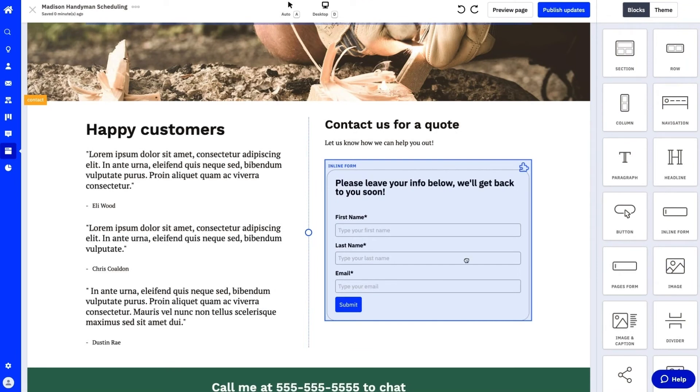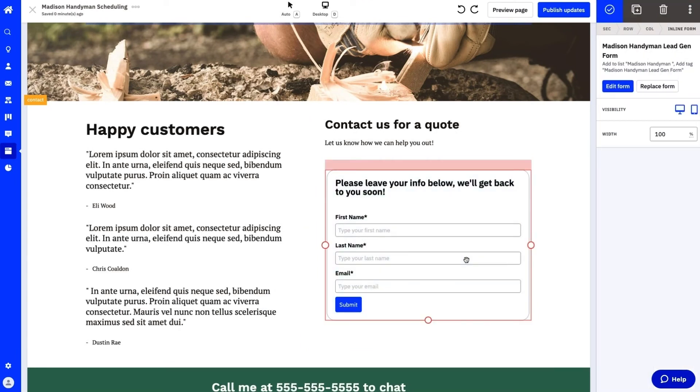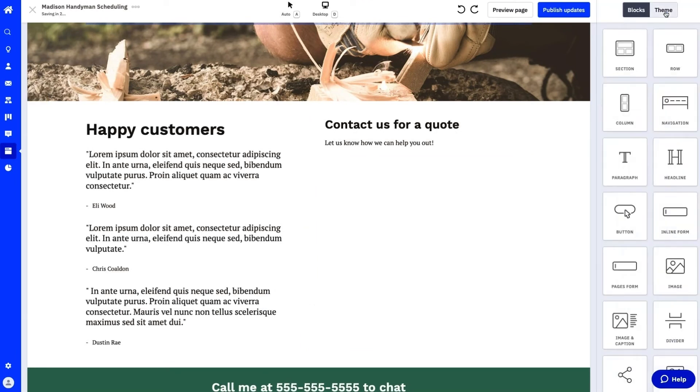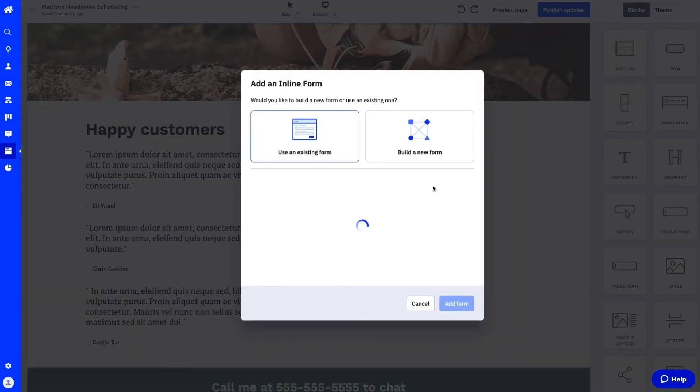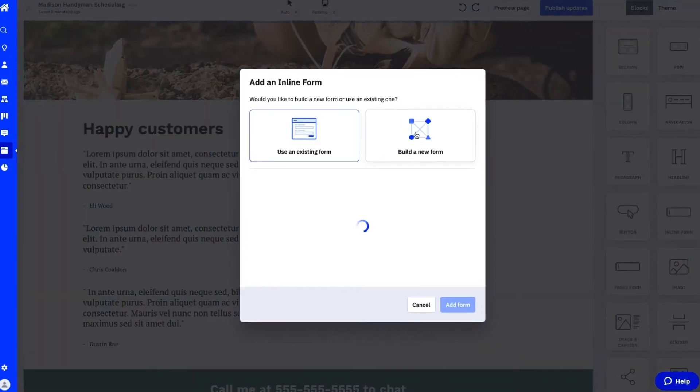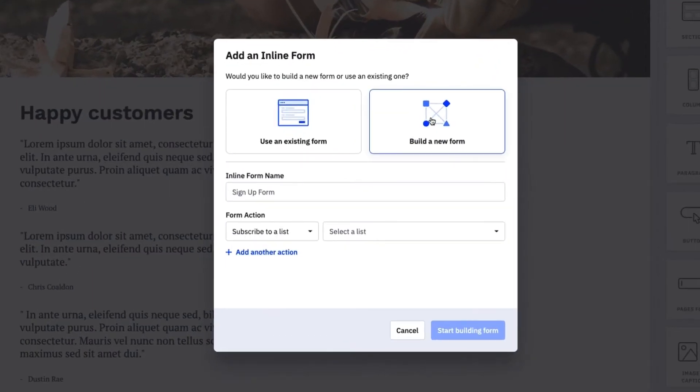If you want to build a new form, repeat the steps to drag and drop the inline form block onto the landing page. Select build a new form and input a form name. We'll use handyman 2 as a test.